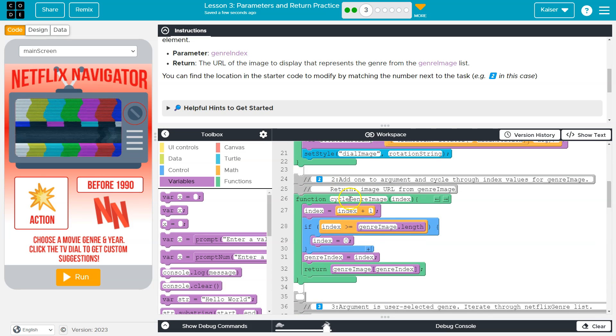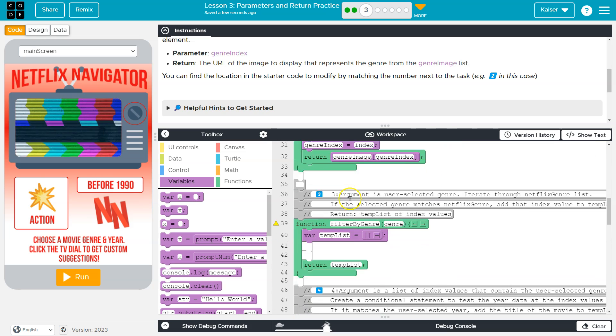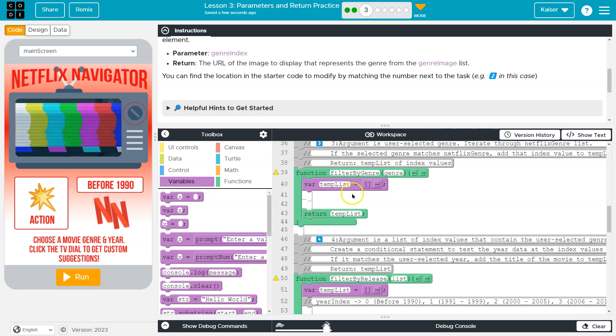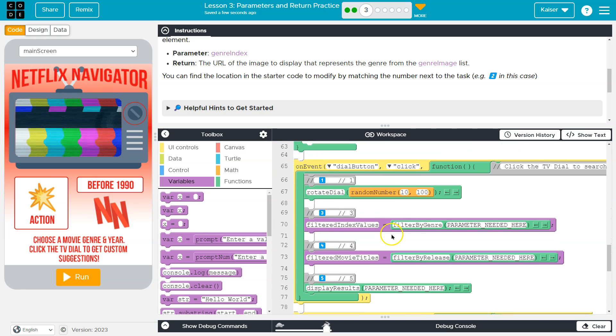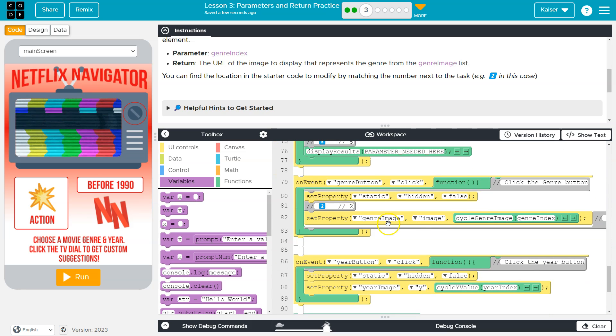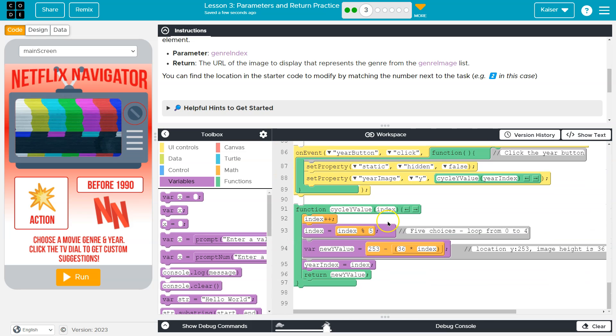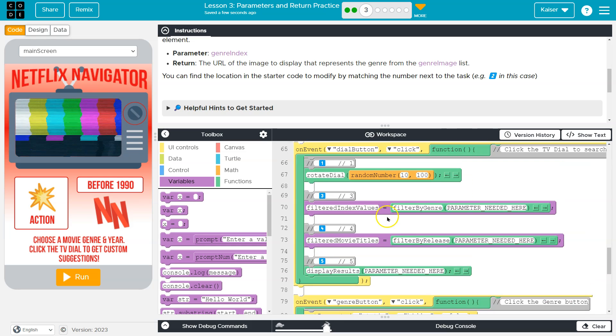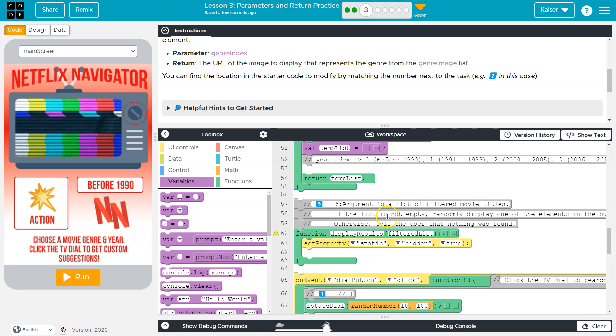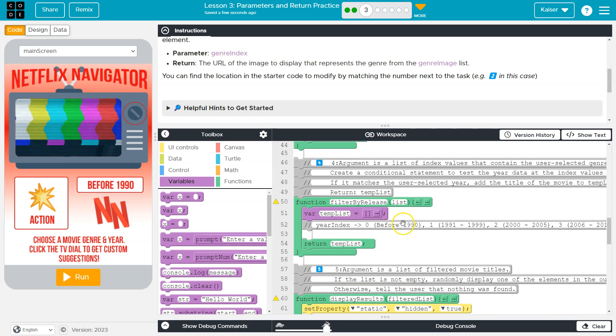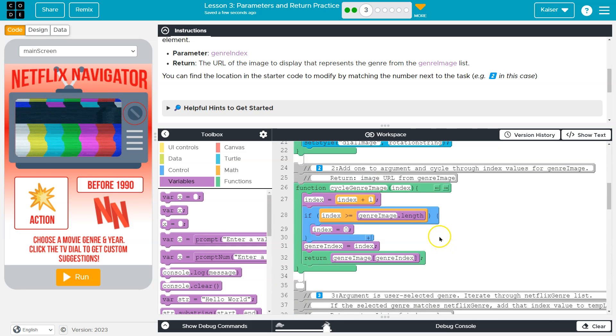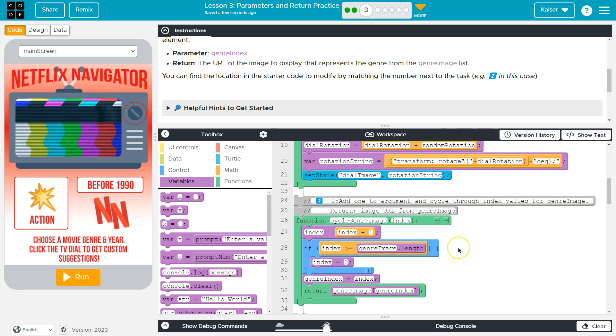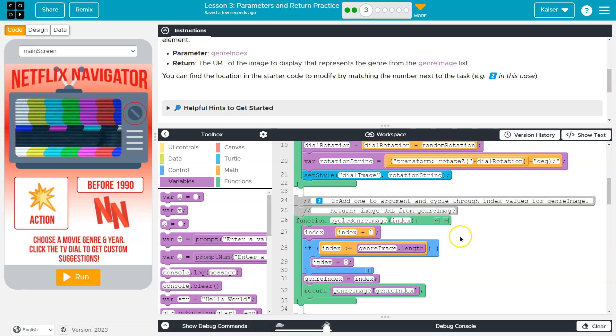And we return this value, where do we return it, wherever cycle genre, genre image is called, which is going to be somewhere down here, possibly, but we'll get more into that. Maybe we haven't called it yet. Regardless, we're going to get more into that as we move forward.